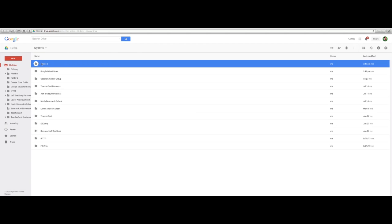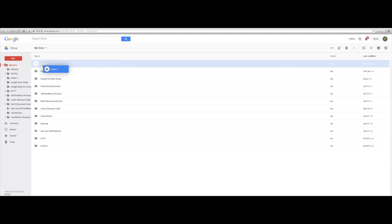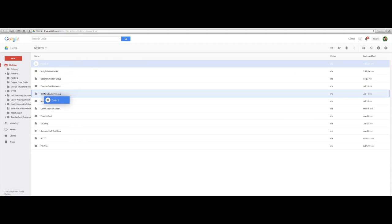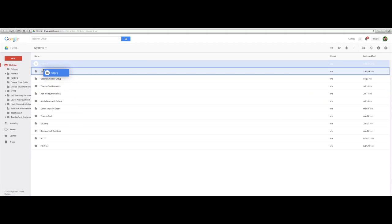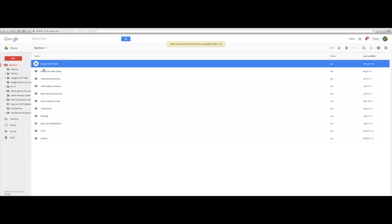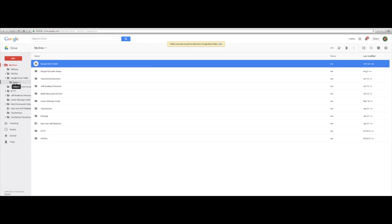Now the neat part about these folders is that I can nest them. If I just click my mouse, I can drag this folder into any one of these. In fact, I'm going to take Folder 2 and put it in my Google Drive folder. Over here you're going to see my Google Drive folder, and when I hover over the Reveal tab, it opens up my folders.